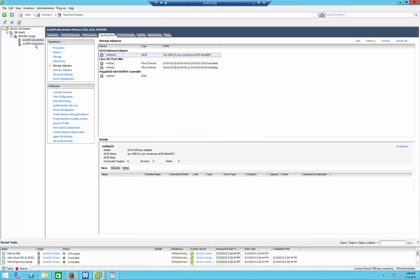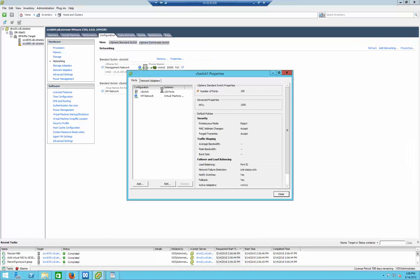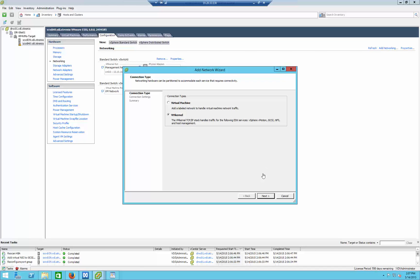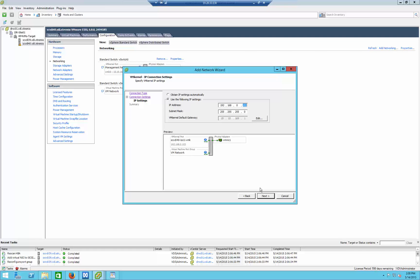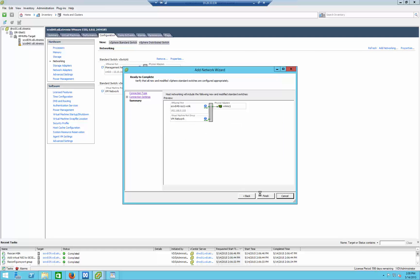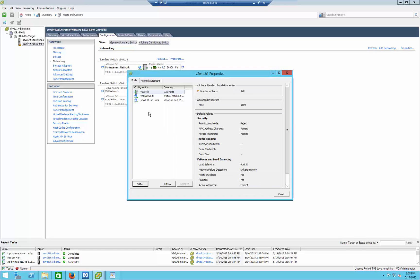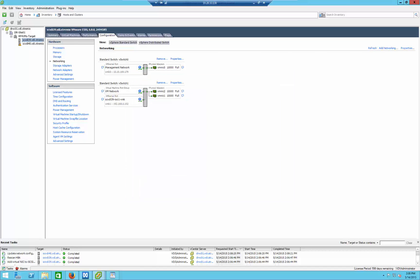Now I'm going to repeat exactly what I did on the other ESX server, of course this time with a different network address. There you go — this interface is now configured as well. To summarize: I've got two ESX servers, each one has an iSCSI interface configured and bound to an iSCSI software adapter.